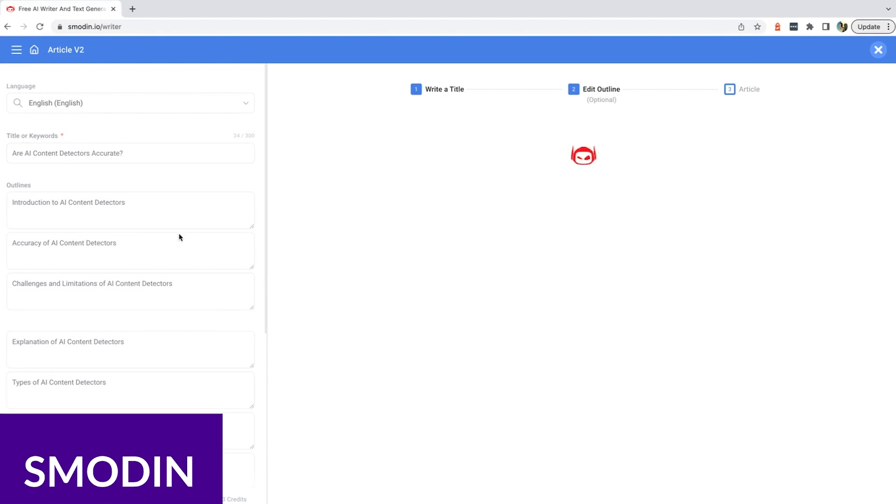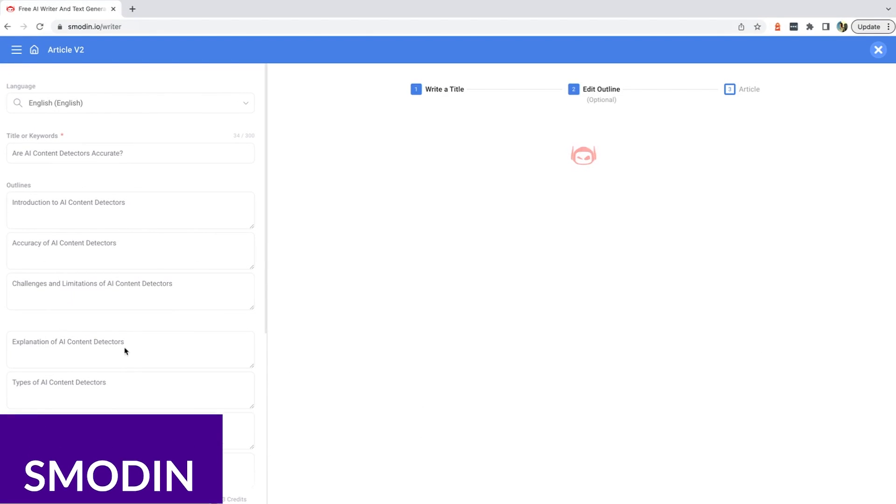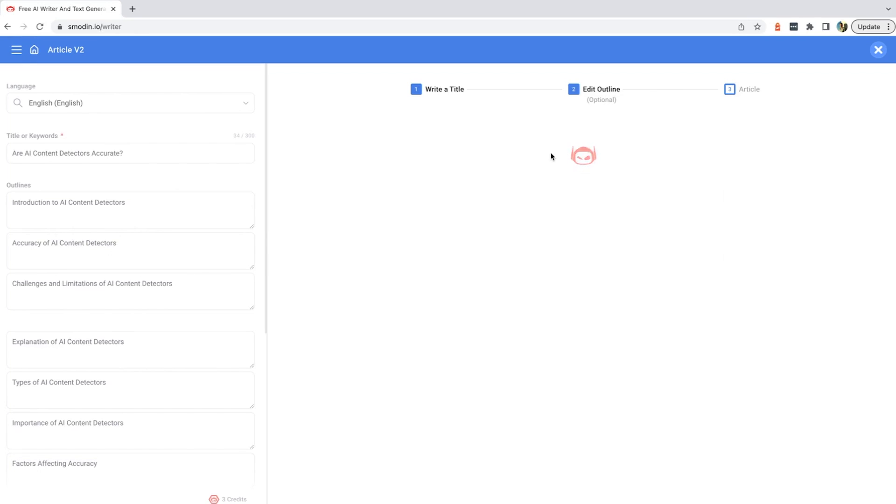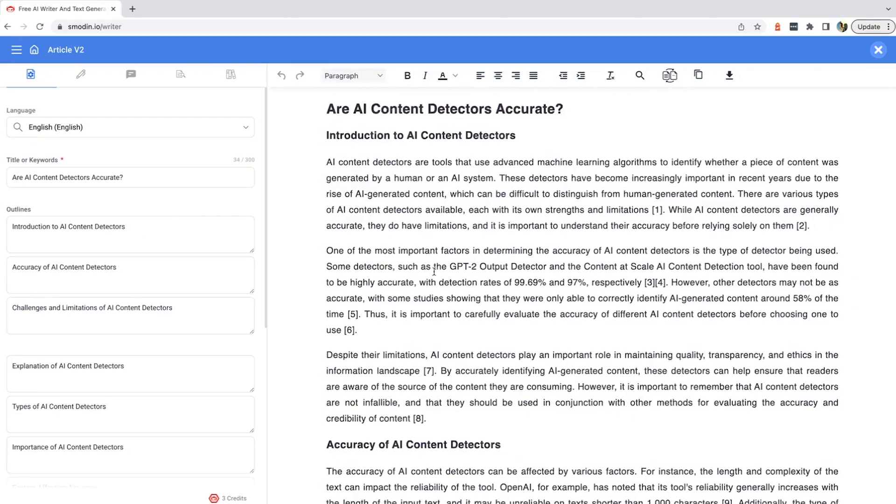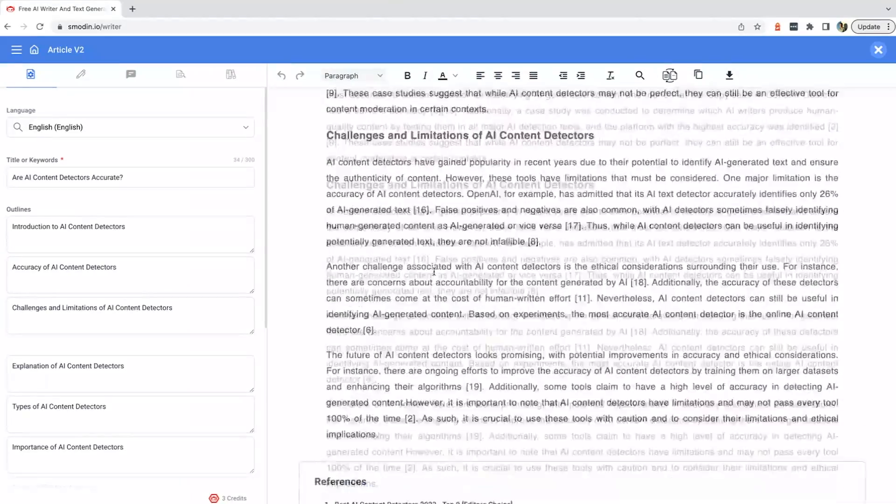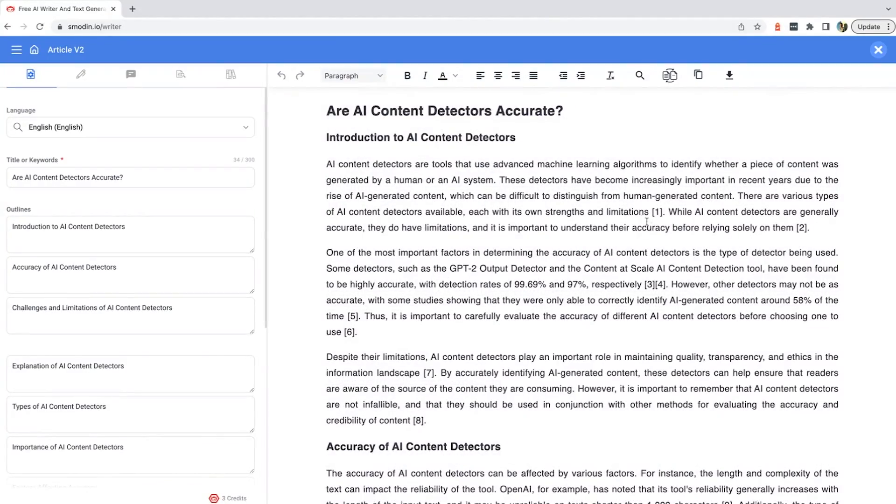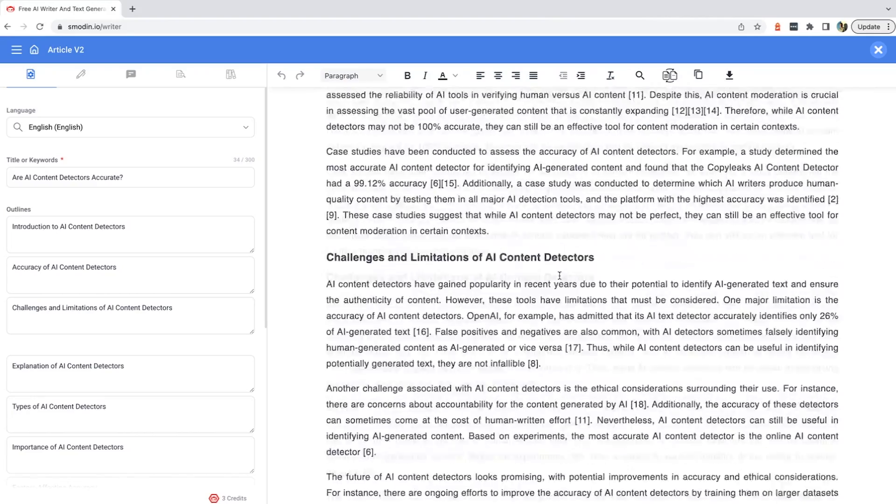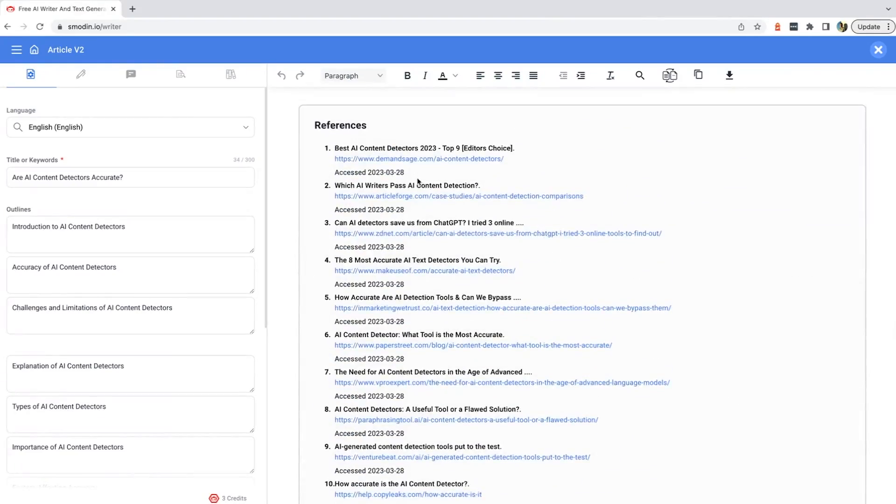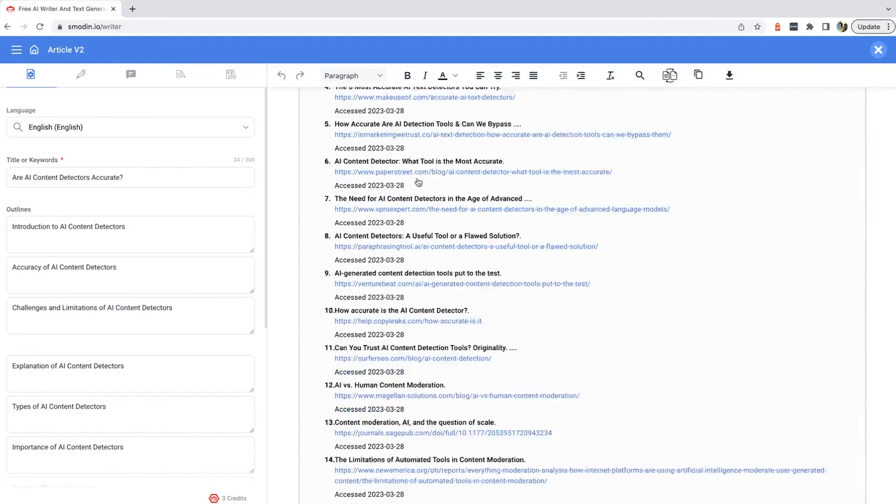Next up, we have Smodin. Smodin is an AI-driven, multilingual writing tool designed to meet a variety of research and text generation needs. Similar to OpenAI's ChatGPT, it uses artificial intelligence and natural language processing to simplify the writing process for content creators, marketers, educators, and online professionals.